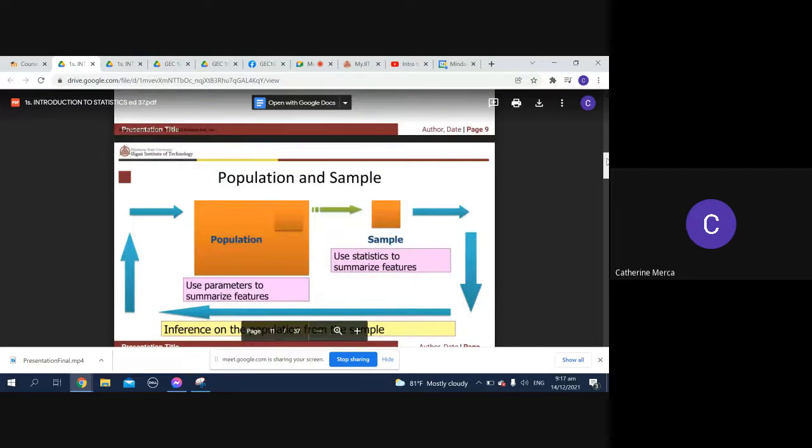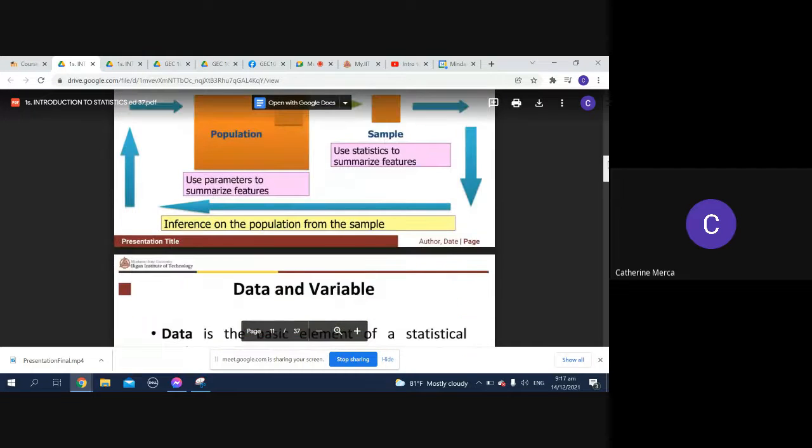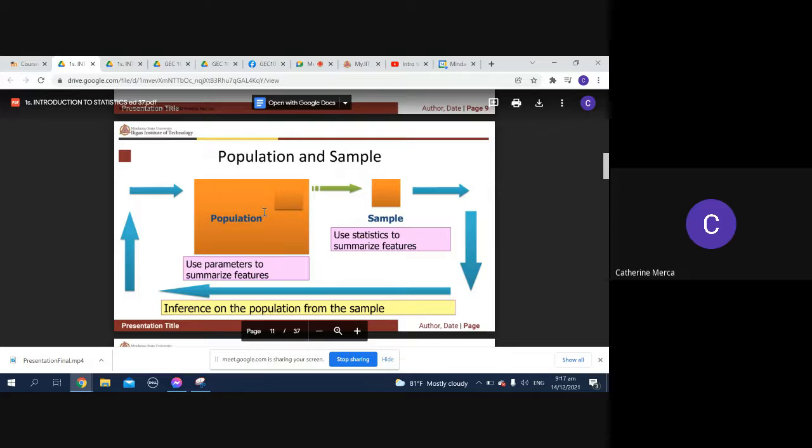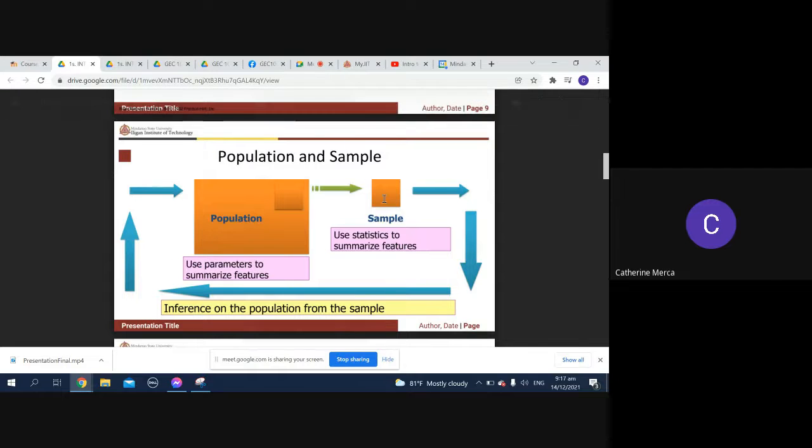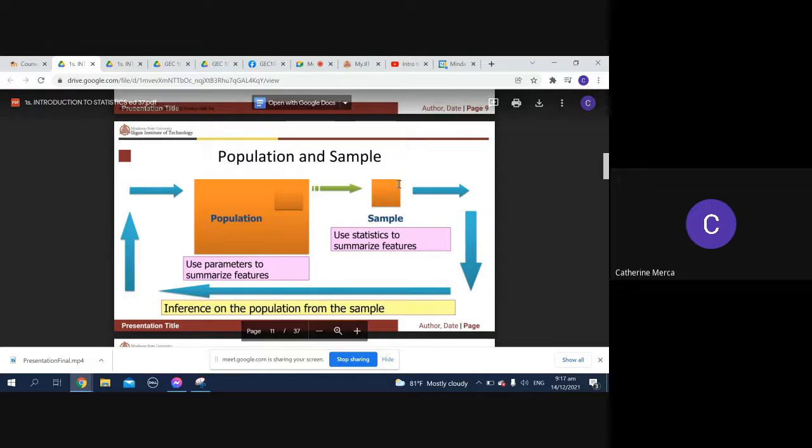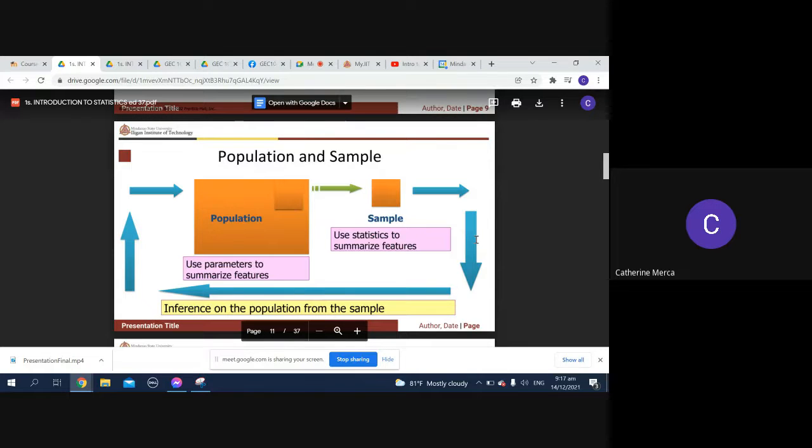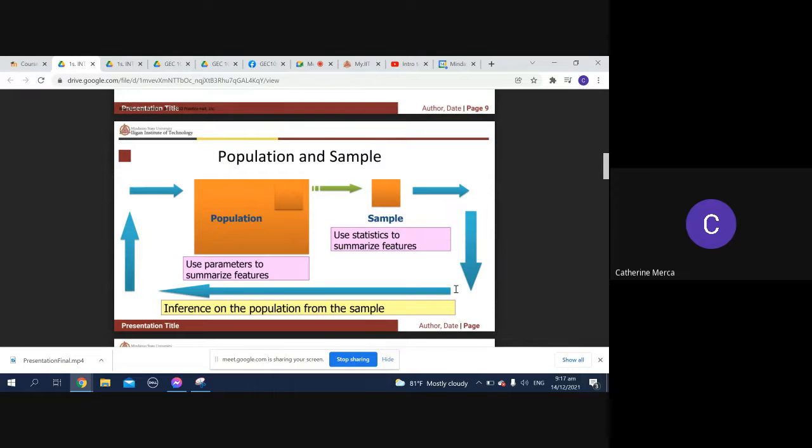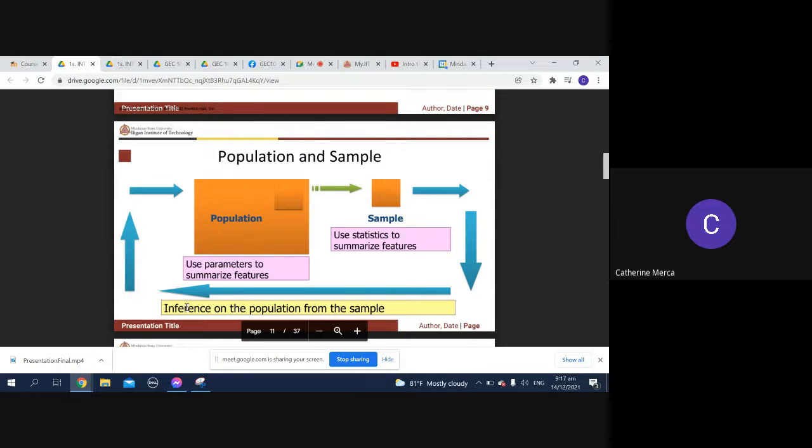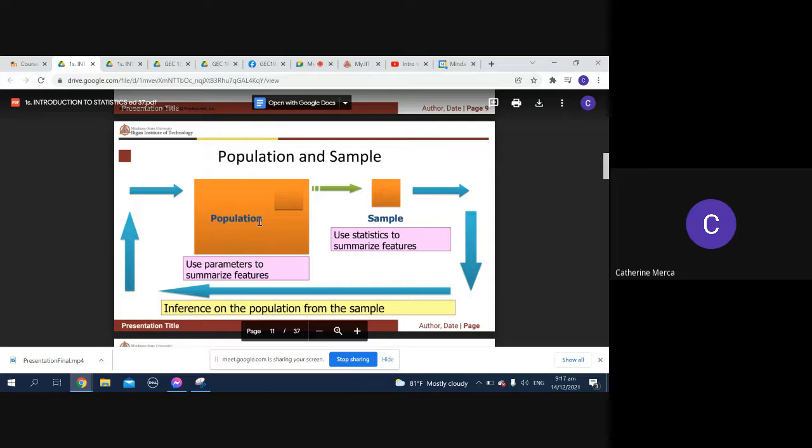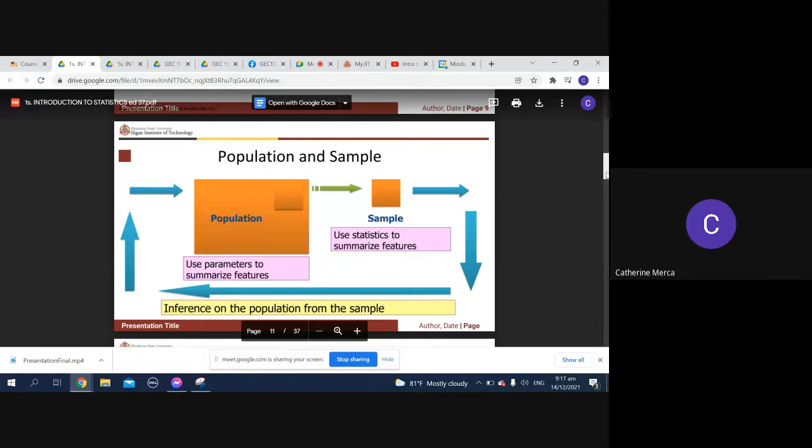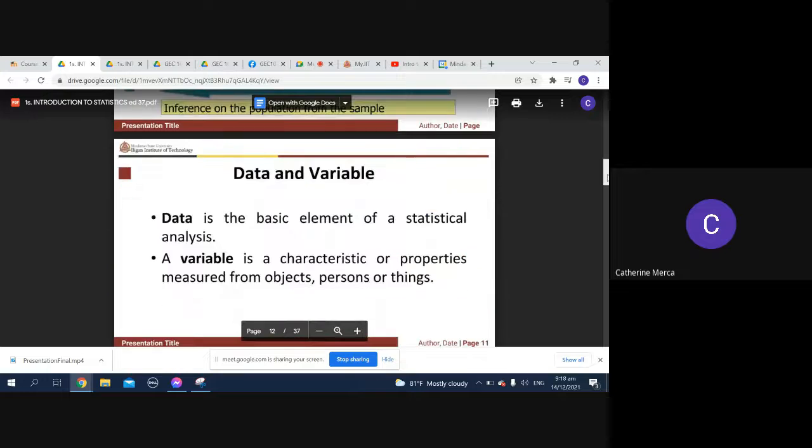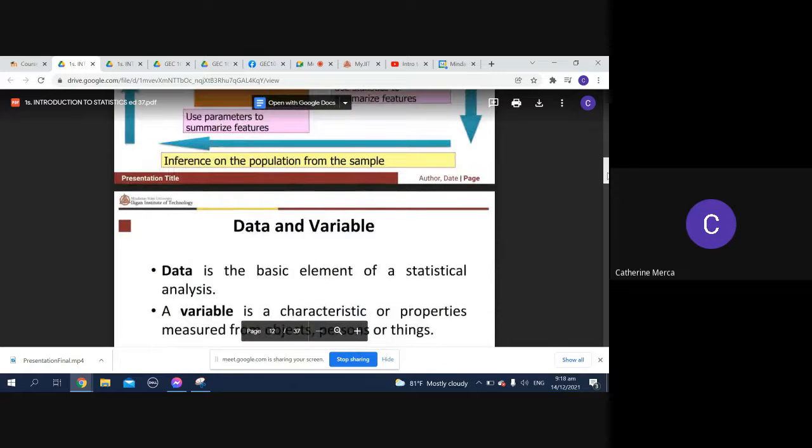Here is a device where you can take a look at population versus sample. You have your population, then you take from the population a sample. You use statistics to summarize these features, and because of this summary you can make an inference on the population from the sample. You use parameters to summarize these features.